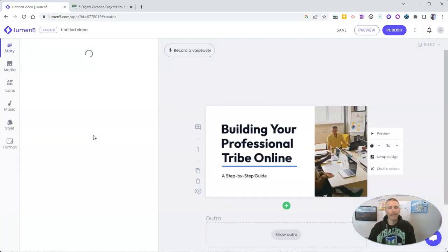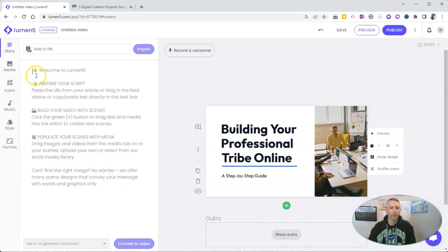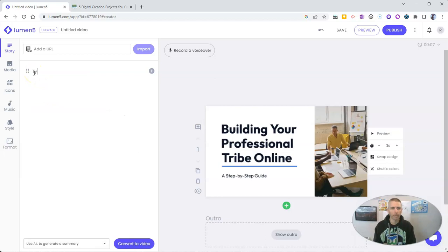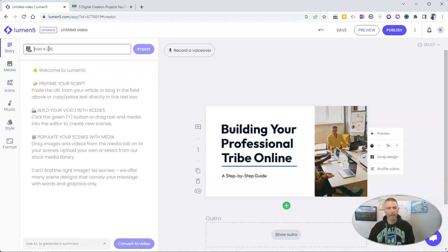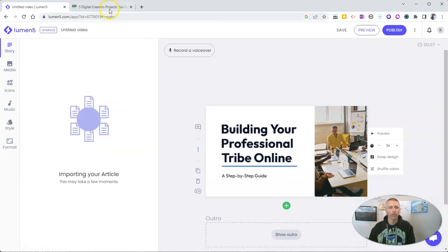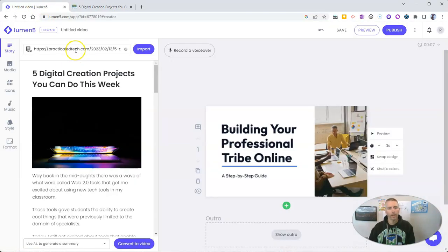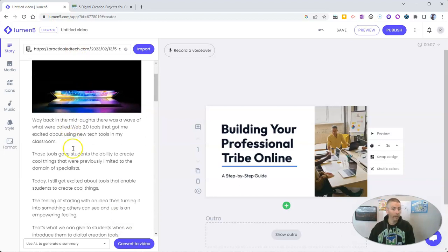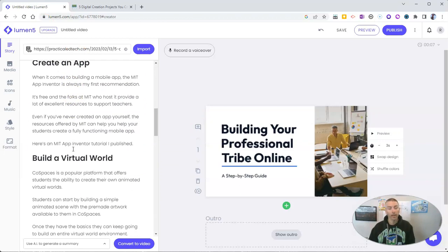And now we have the option to write out a script. So we can do that right here. We can just start typing. Or I can add a URL for the article and import it. So I just took the URL for the article and I'm importing it. And you'll see it's now written a script here for me.